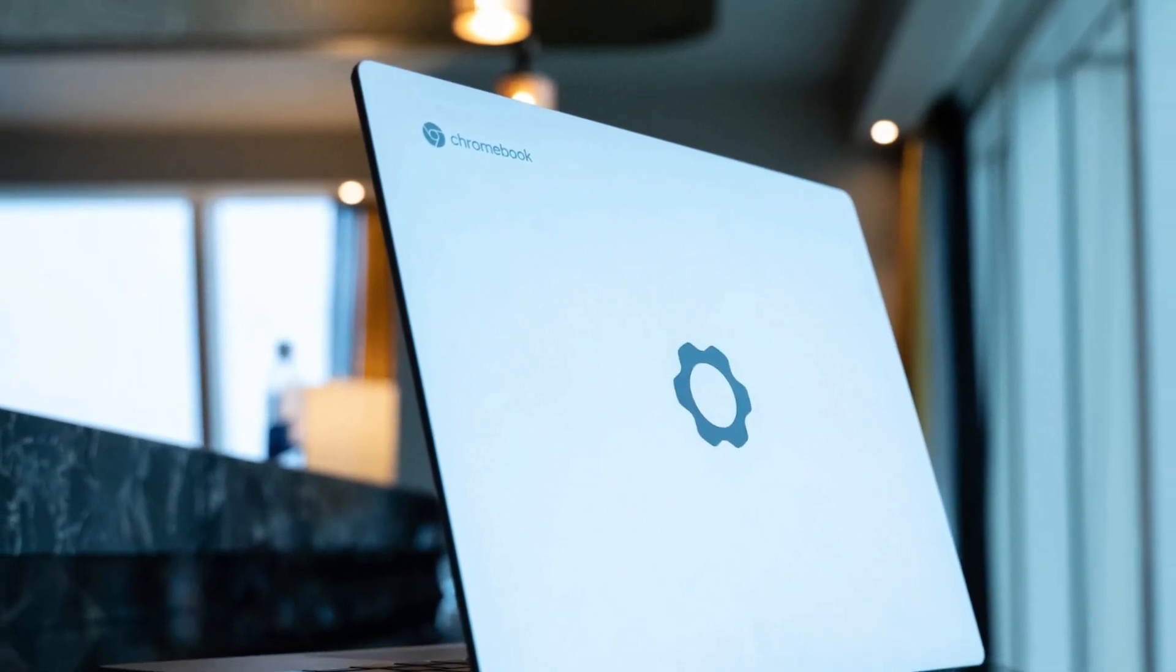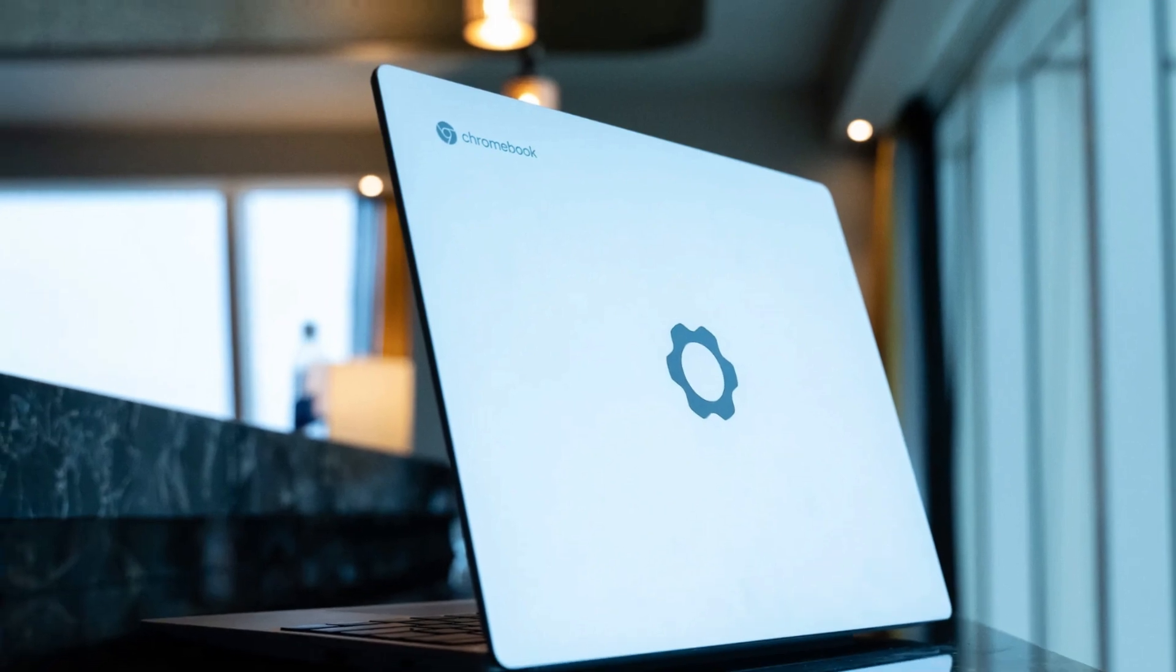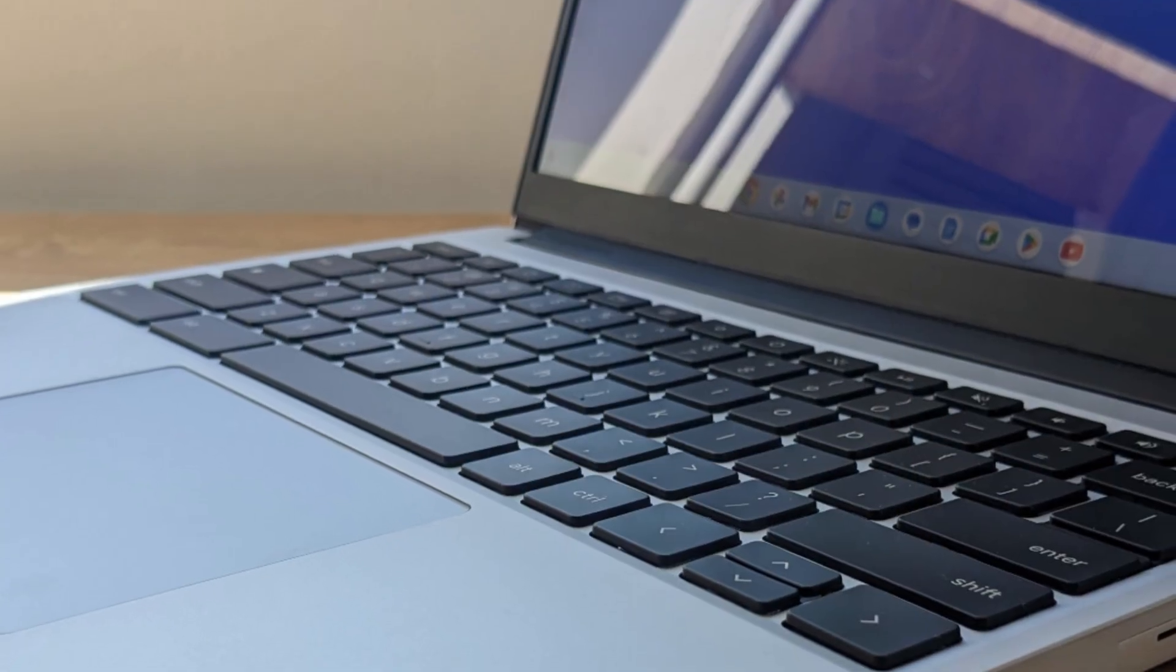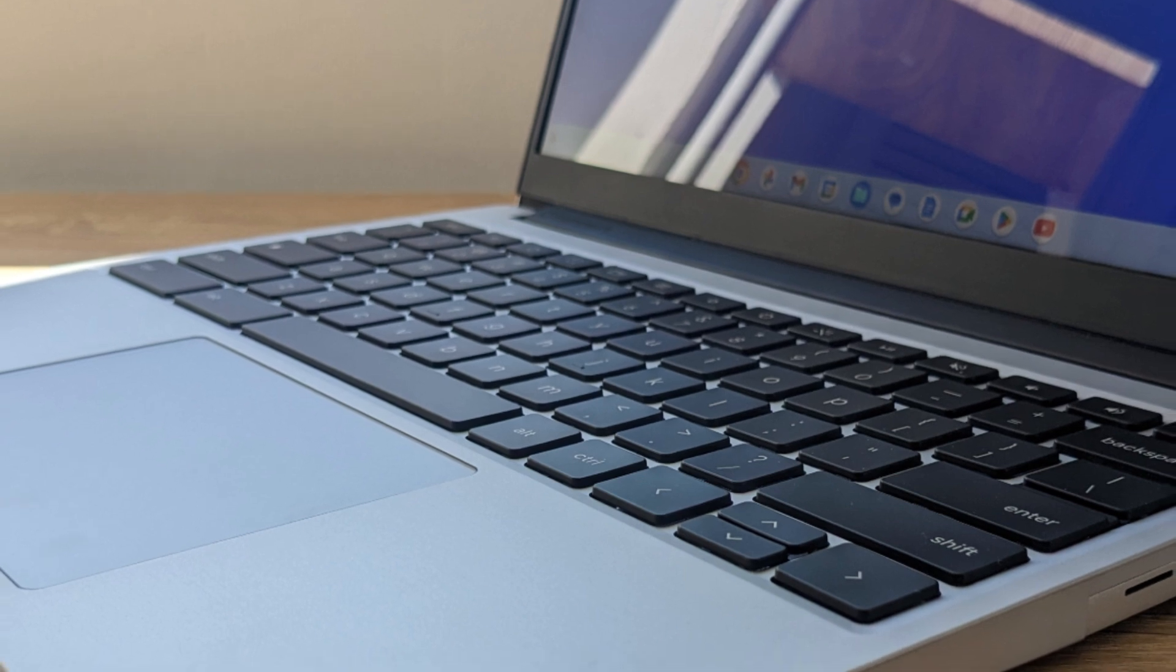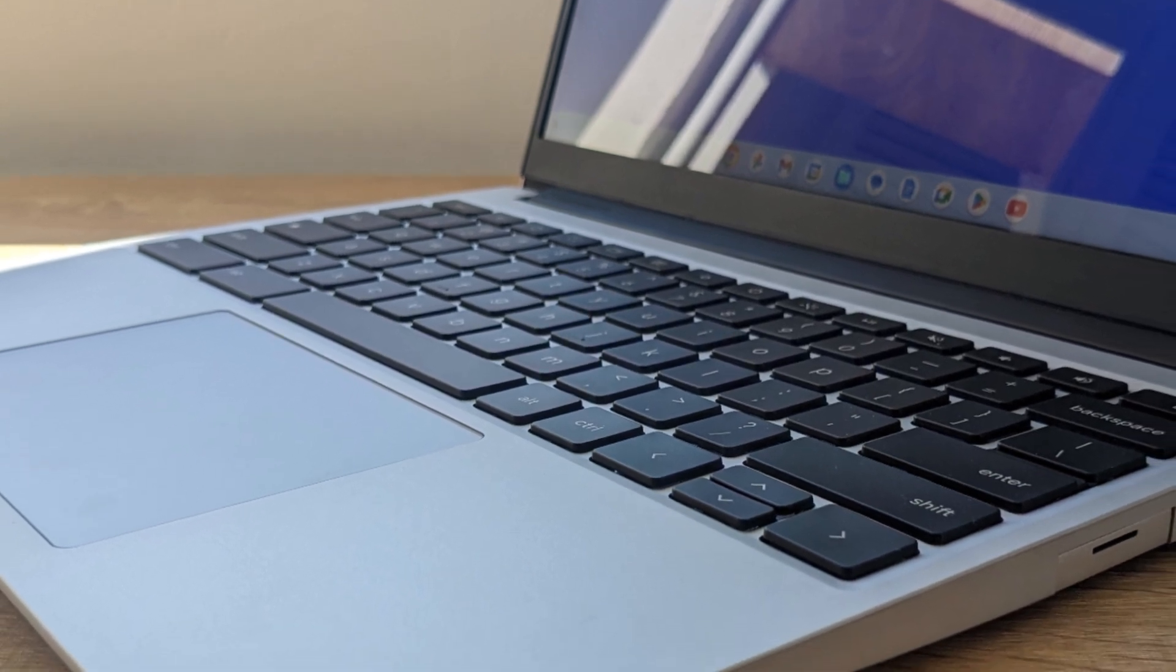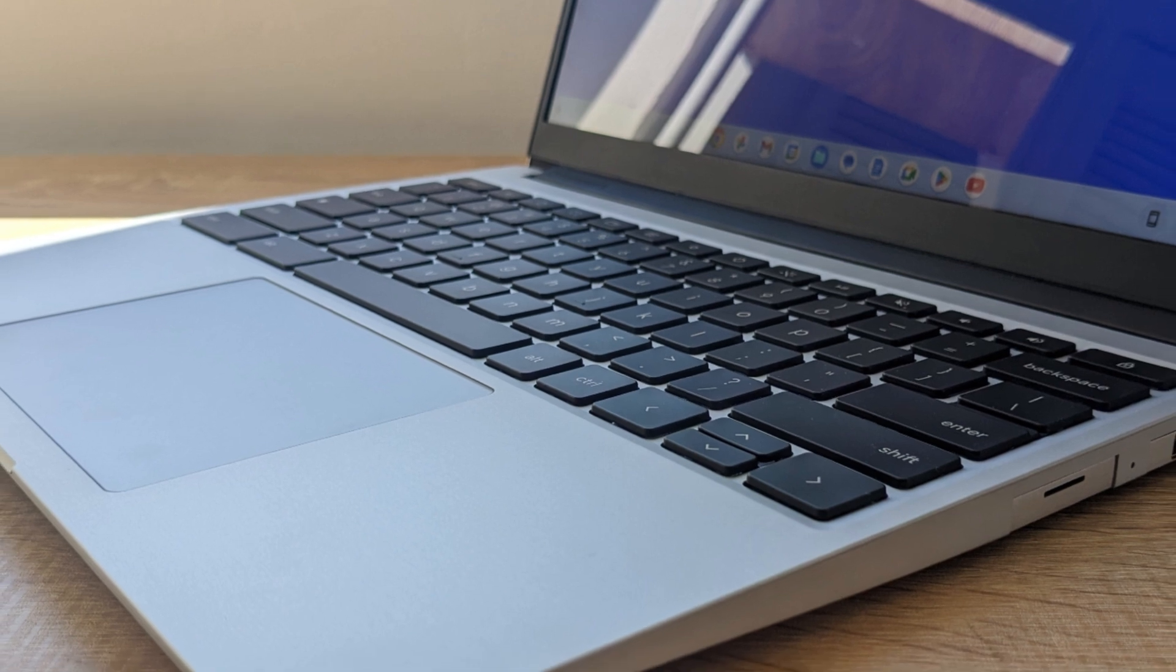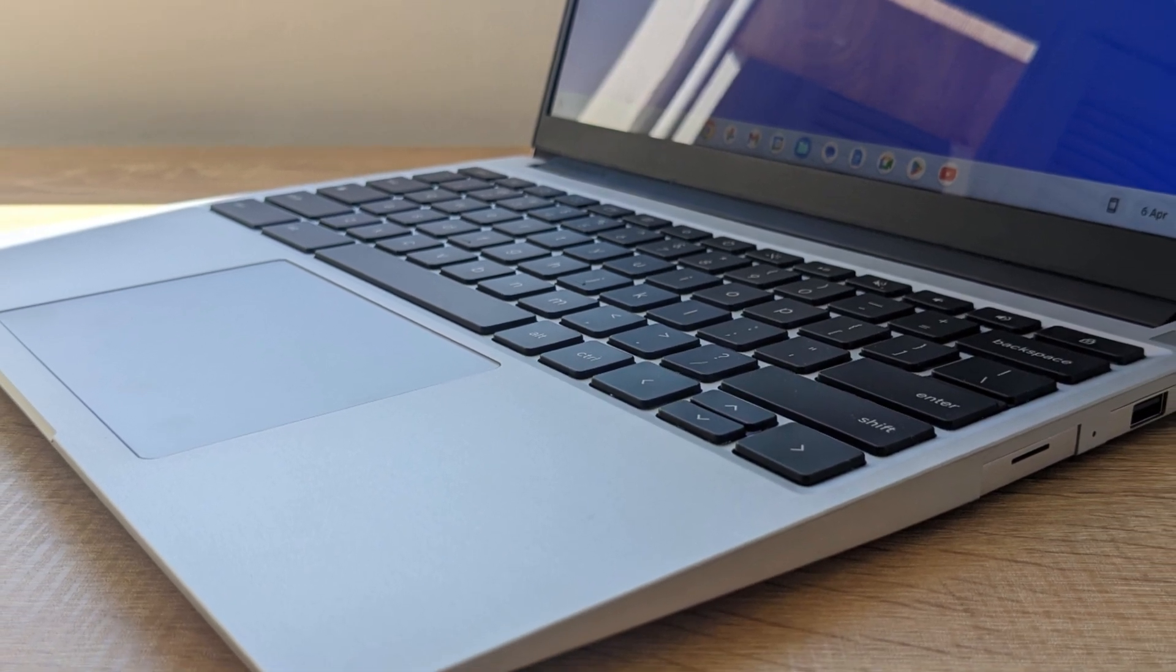Running on Chrome OS with support for Android and Linux apps, it's ideal for students, developers, and tech-savvy users who value open hardware, privacy, and sustainability. Plus, it receives automatic updates for 8-plus years, aligning with Google's long-term support goals.